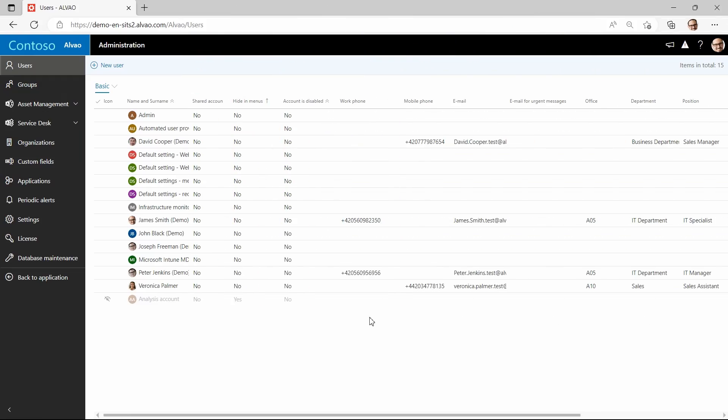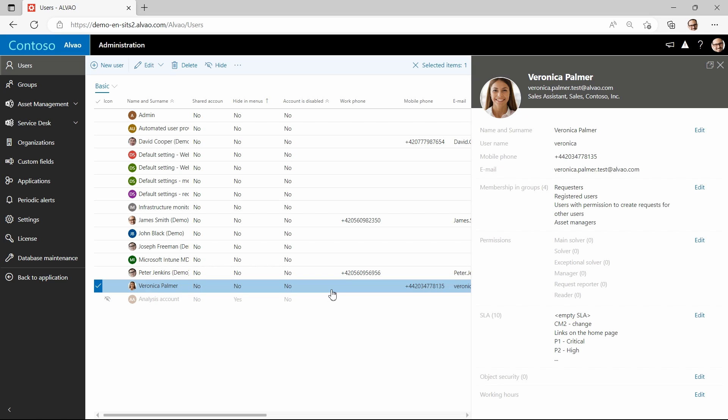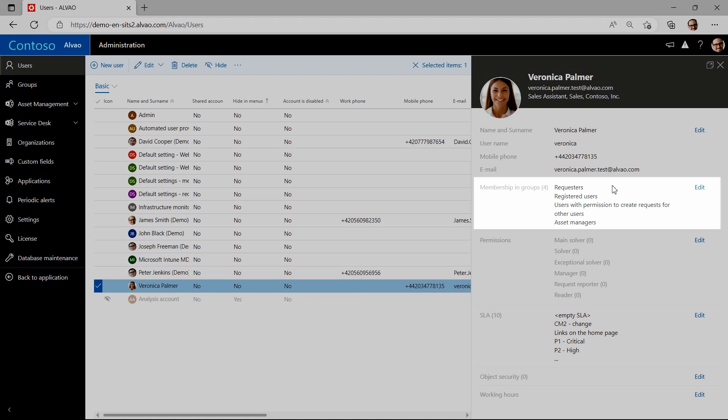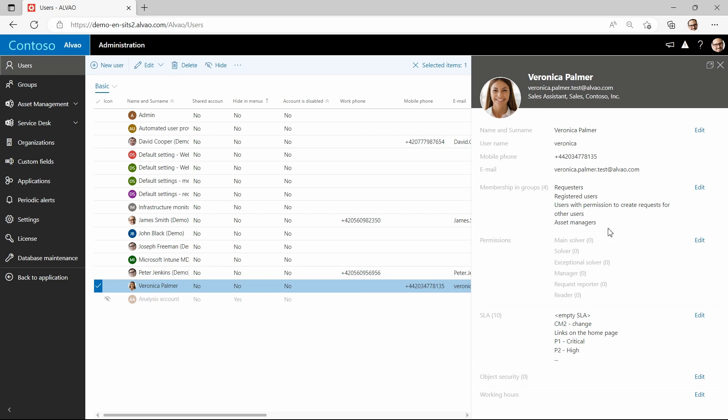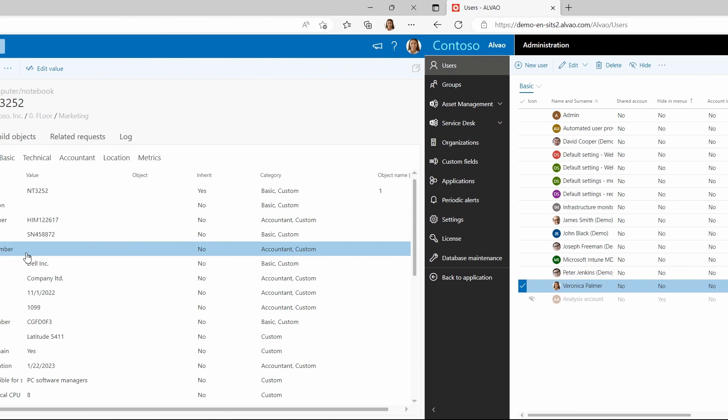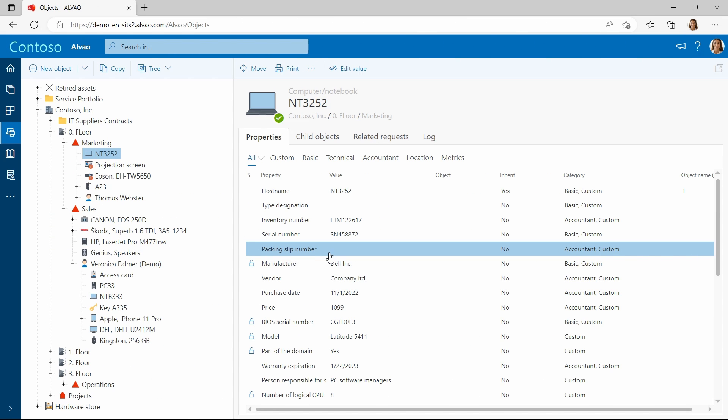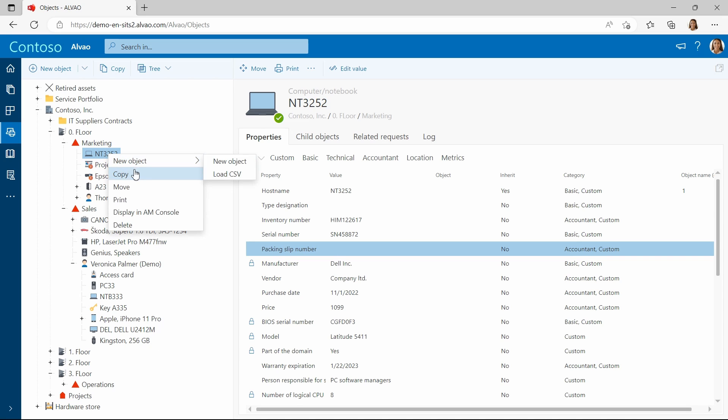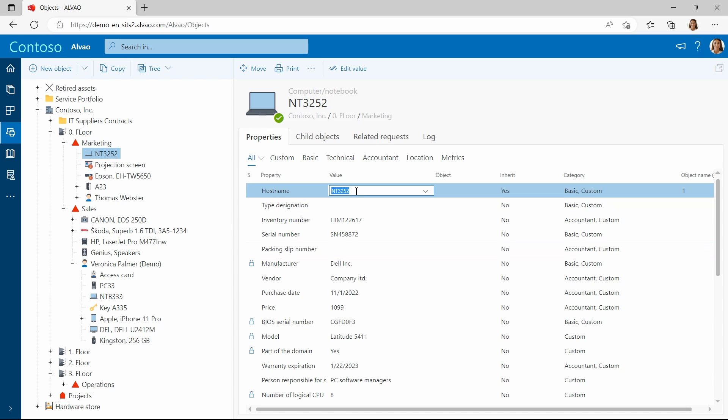Let's see how you can easily control permissions and access to asset management by individuals, for example Veronica. Here I can see which group she is a member. I can also see she belongs to asset managers. When I check how Veronica's asset management looks now, I see that she has access to the complete organization including all the floors, departments, and assets. Also, she can freely manage the assets and change particular attributes according to her needs.